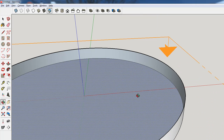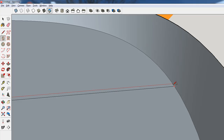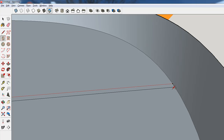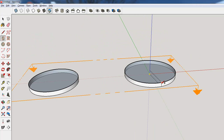I'll grab the rectangle tool, start at the origin, and make sure I hit the rectangle right on the endpoint along the red axis. Then I'm just going to lift it way up.